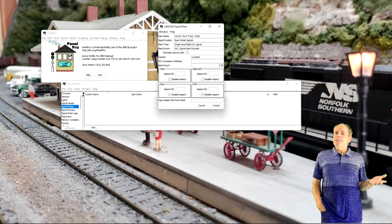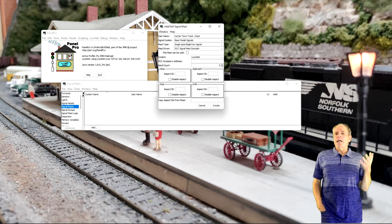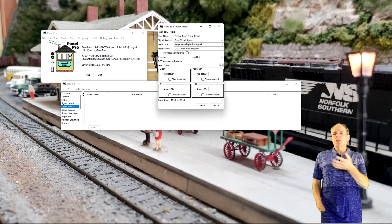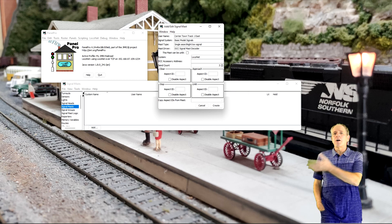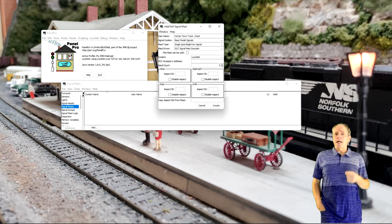For the Basic Model Signal option with Single Searchlight, you get fields for the aspects Clear, Approach, Stop, and Unlit. If you select Double Searchlight, you get additional fields for Diverging Clear and Diverging Approach. The Mast Driver selection defines the communication message type used to send the aspect command to the signal mast.